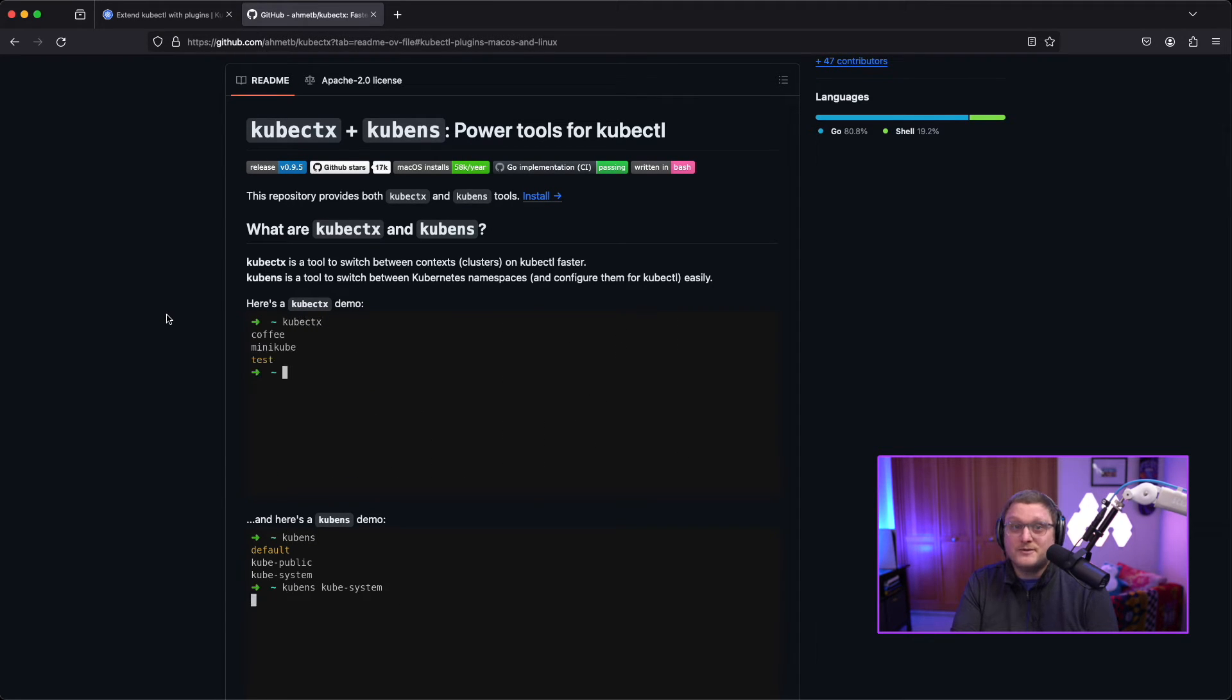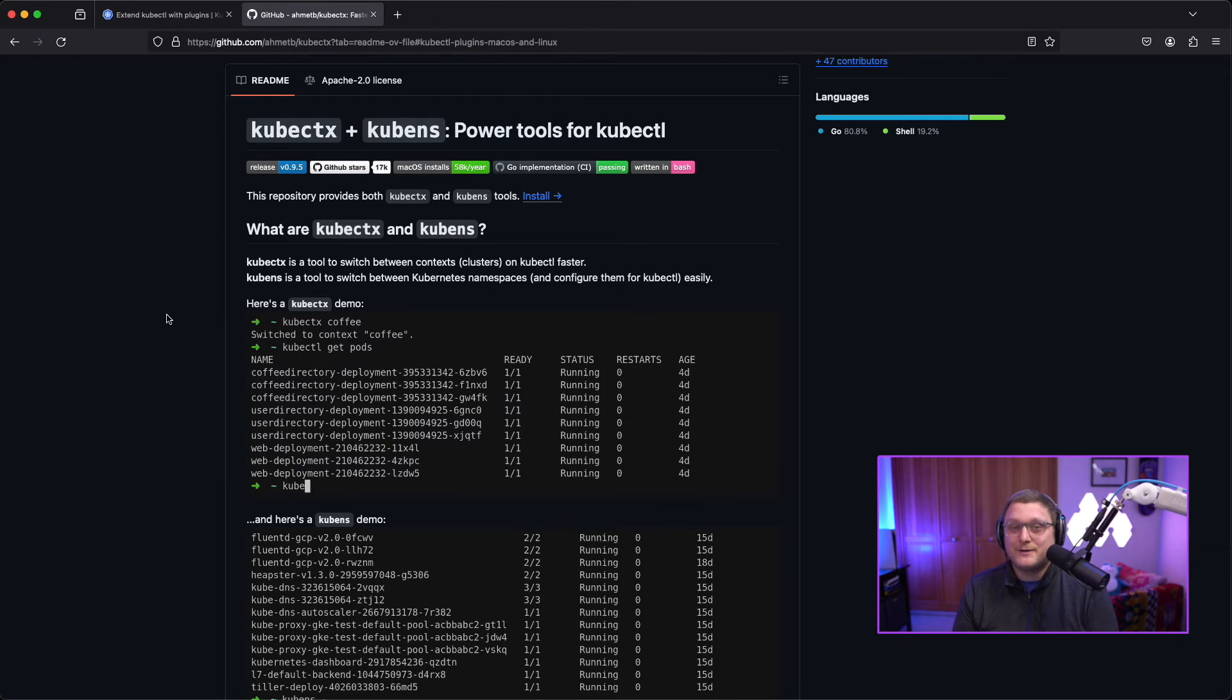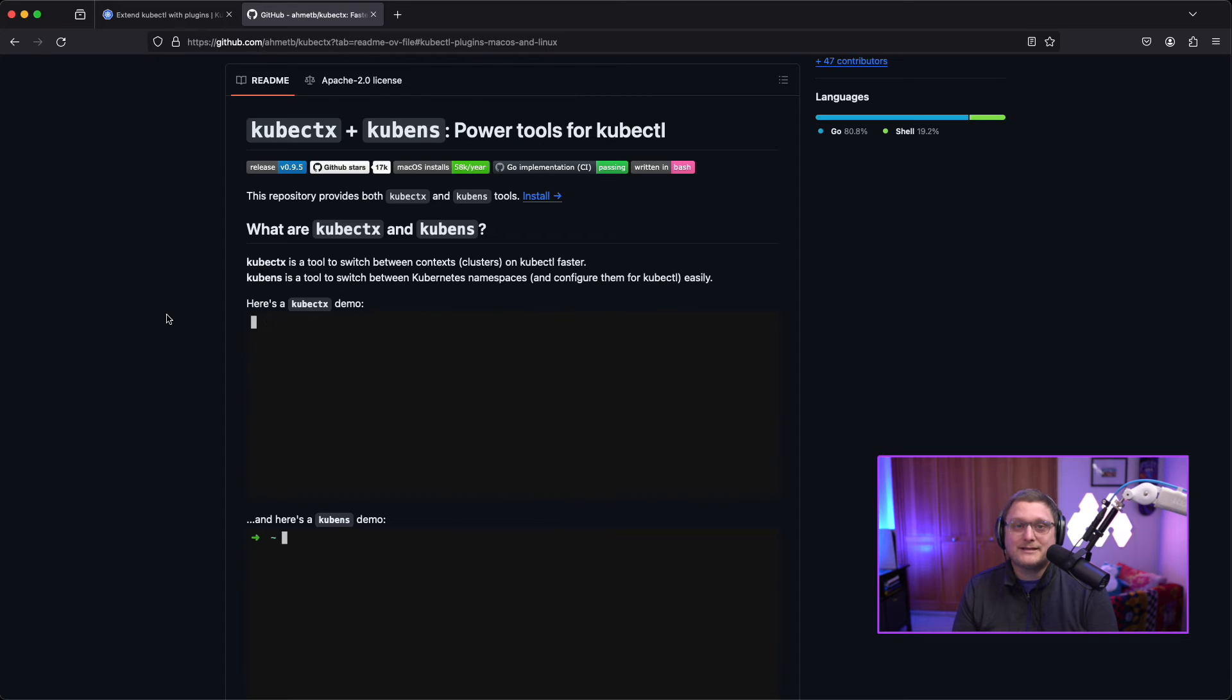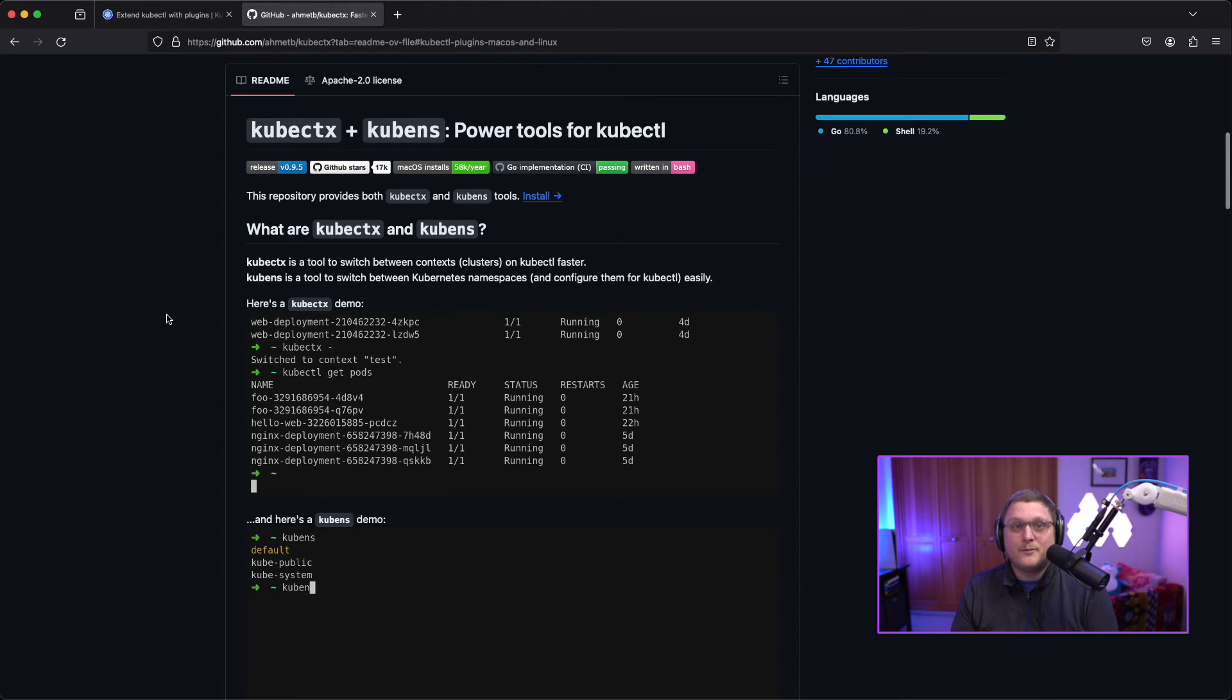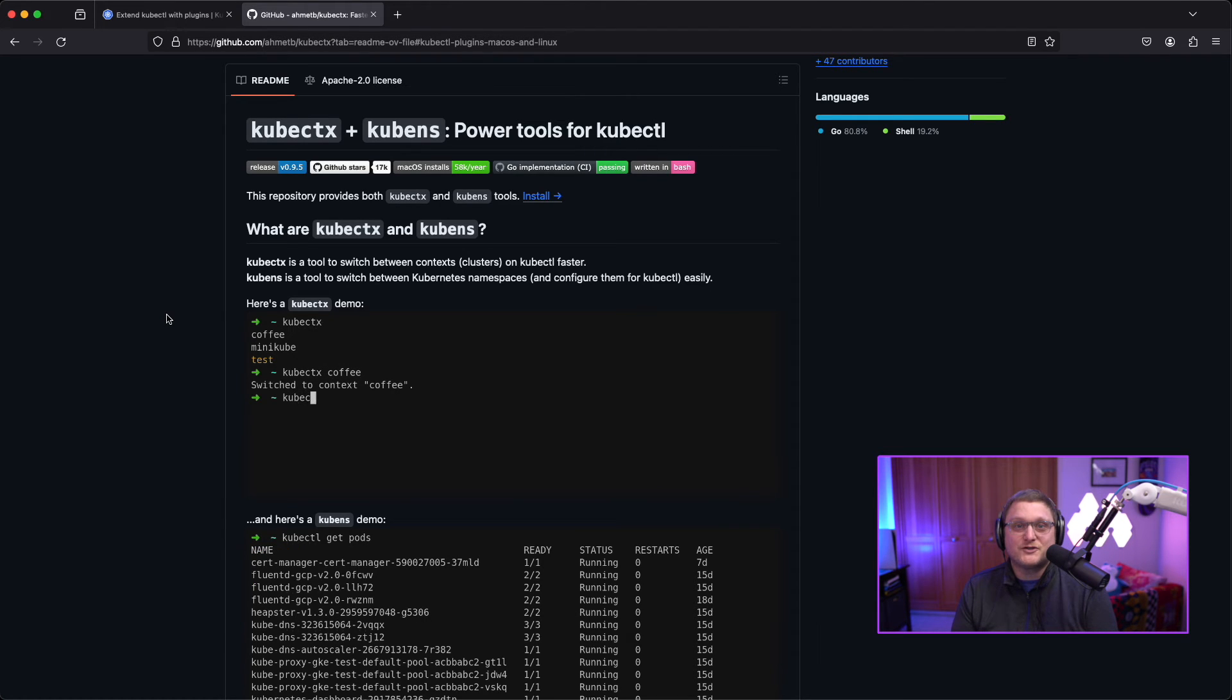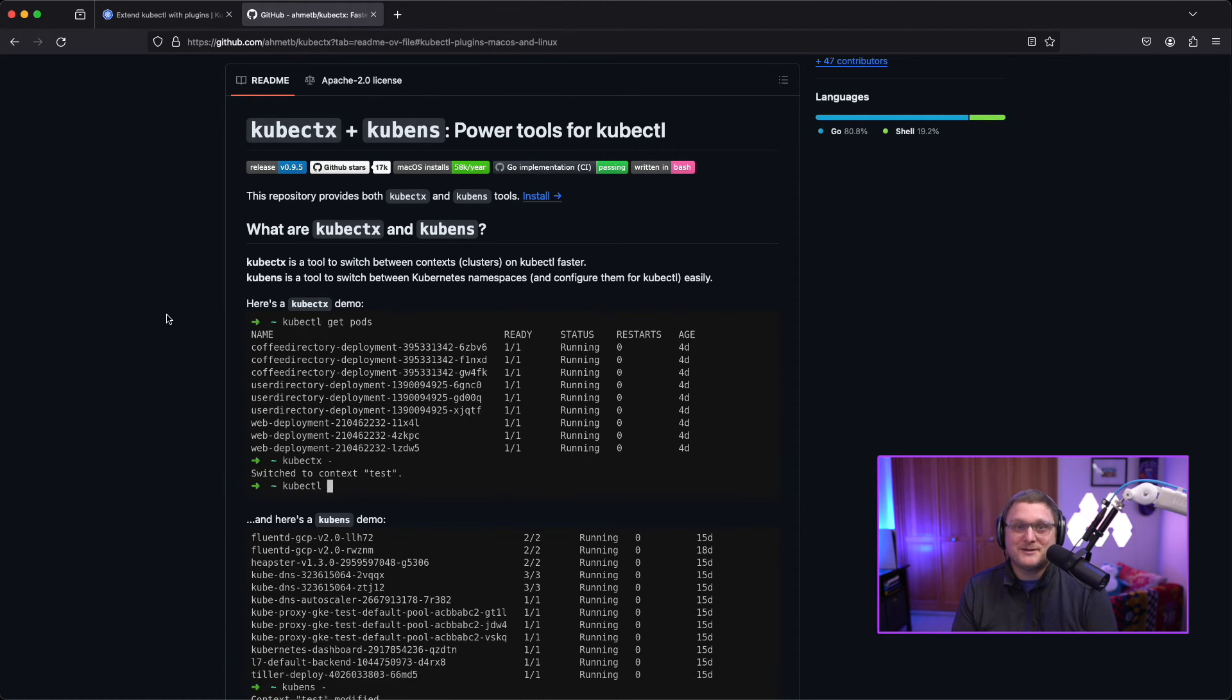So check out kubectx. Also, kubens is super useful if you're getting tired of switching between namespaces or defining the namespace every time you want to run a command. You just use kubens and it'll select the namespace you're working in. Both of these tools are great if you're using vcluster because you might have multiple virtual clusters where you want to switch context between all the time. And then you may also have namespaces in there that you want to switch between.